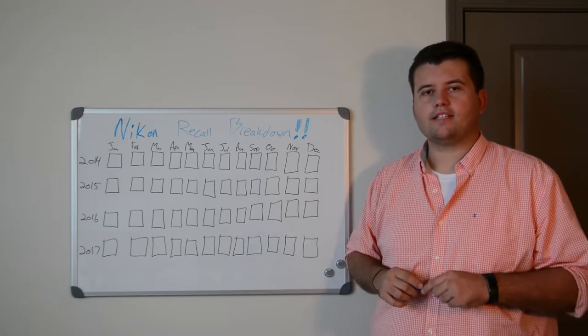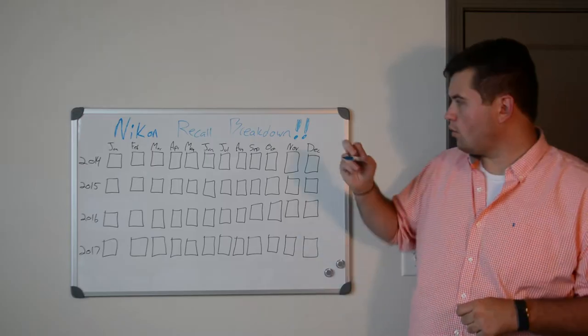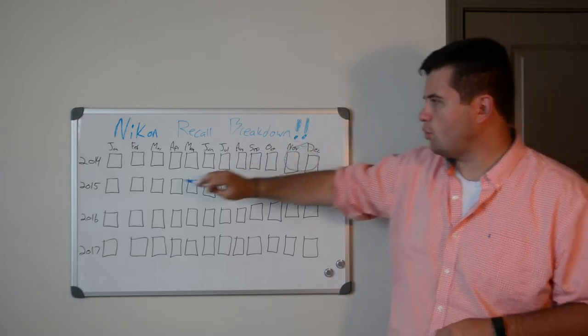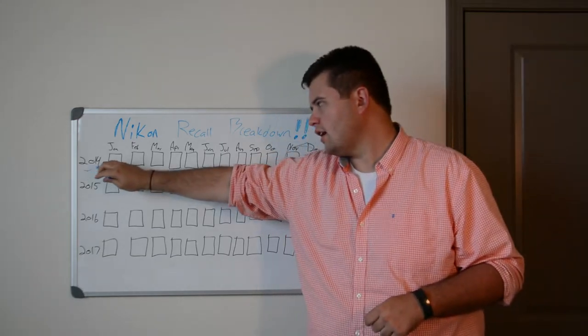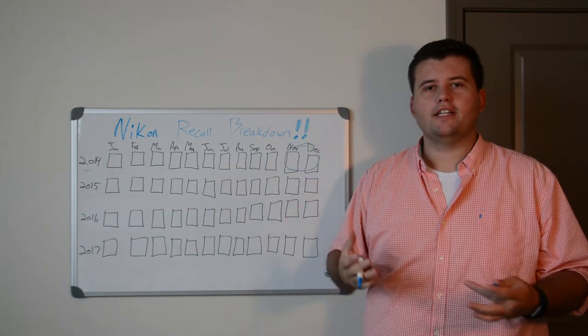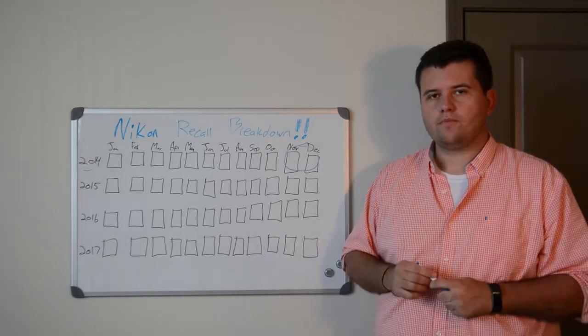Today we're going to break down Nikon's latest recall. Around November or December of 2014, photographers started to realize there was an issue with their D750s.